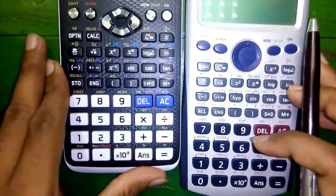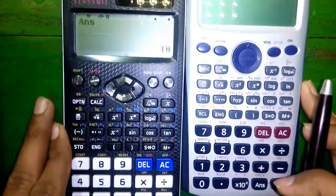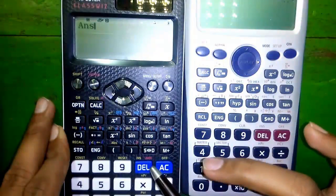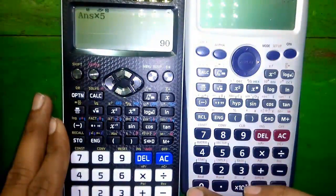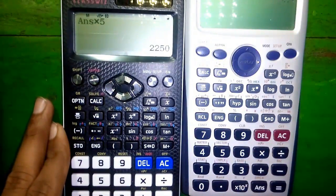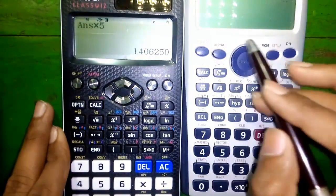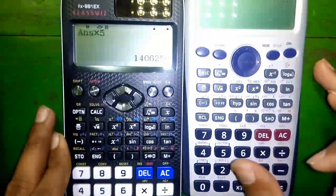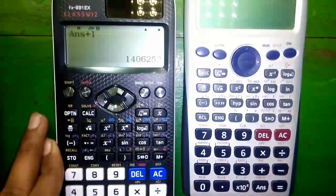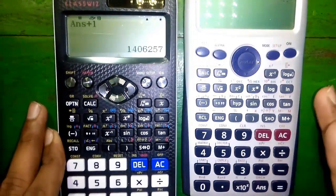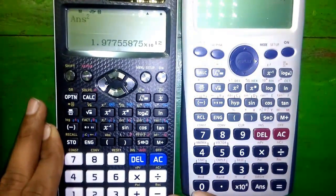Feature number 27: answer memory. The current answer is 18. Press equals to to confirm the answer. You can then enter answer times 5 and press equals to — every time you press equals to, your present answer will be multiplied by 5. By this method you can generate a geometric series. Or with answer plus 1 you can generate an arithmetic series, or with answer squared you can generate a power series.